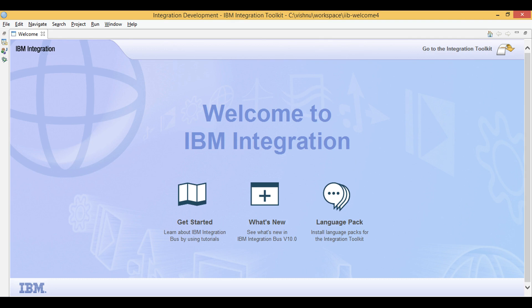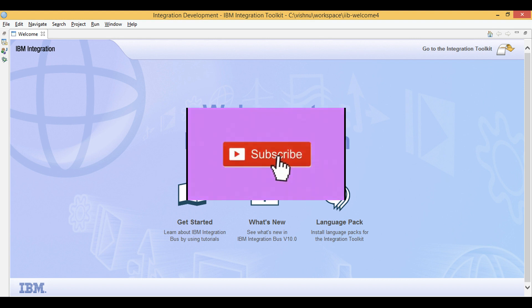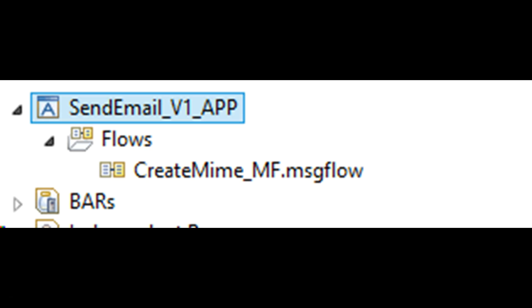Let's learn IIB. Today we will build an application that will create a MIME data structure and send email with the email output node. We are not creating a SOAP web service or a RESTful service, so the project type to choose is 'application'.